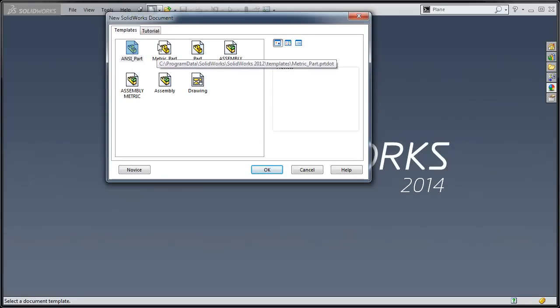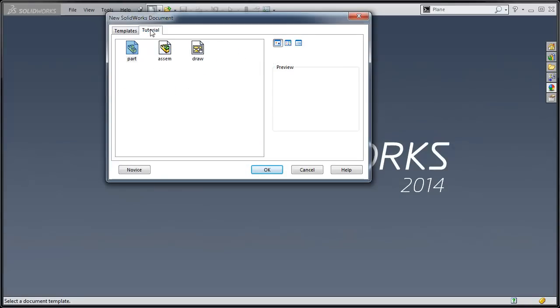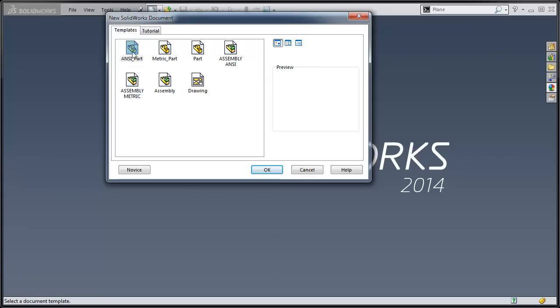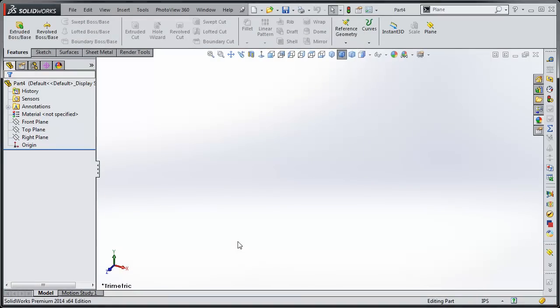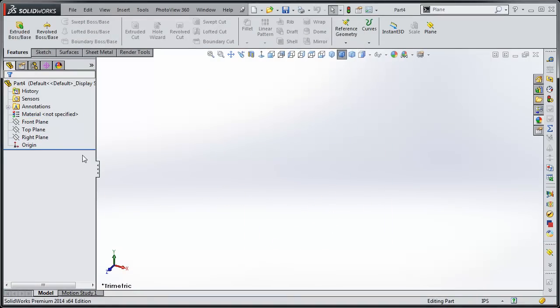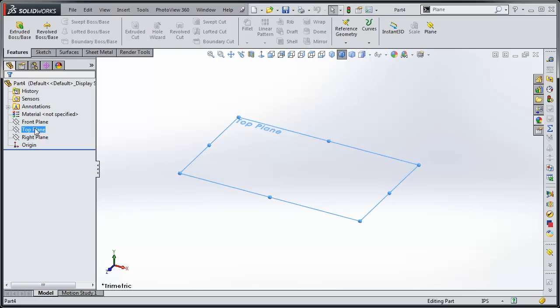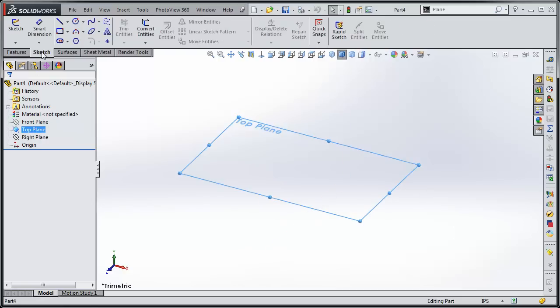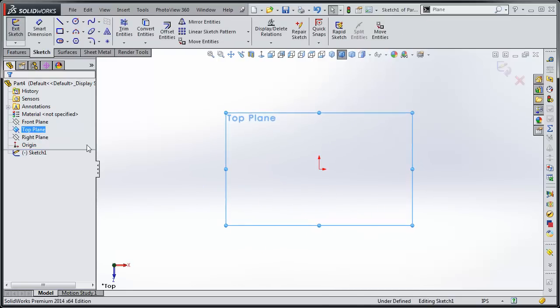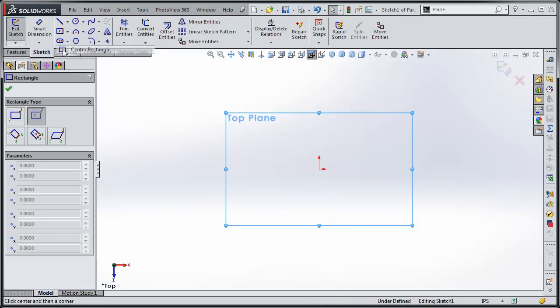I'm going to start a part. Now you may want to use the tutorial part, but I set up a template part so that's what we're going to use. There's no plane set so we're going to go to the top plane and create a part.